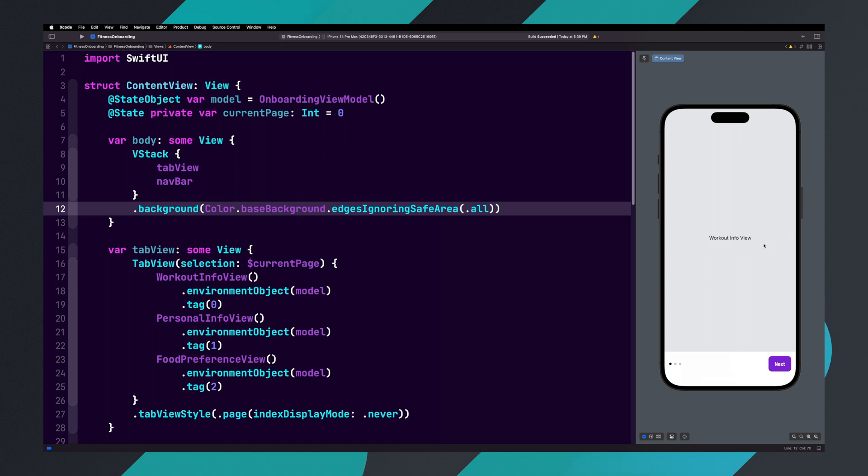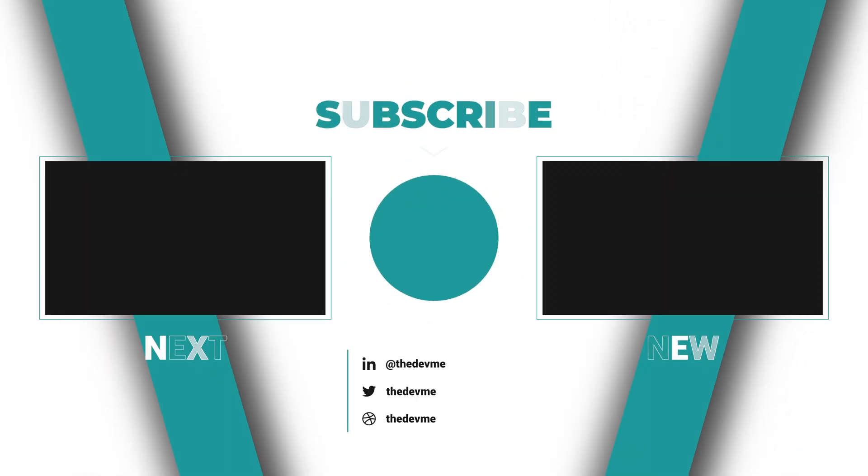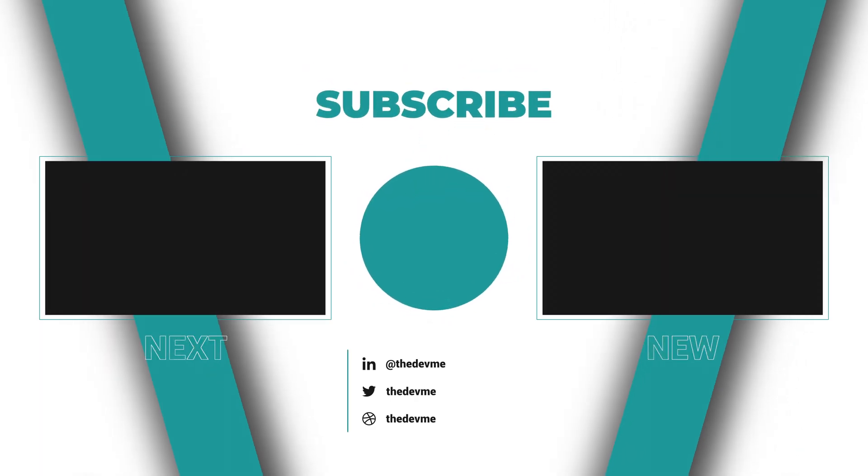Our onboarding setup is done. In the next video, we'll look at designing our first onboarding page. If you found this video helpful, please give it a like and subscribe to the channel.